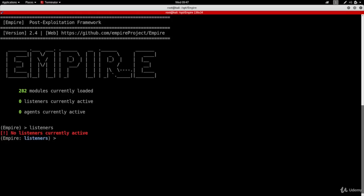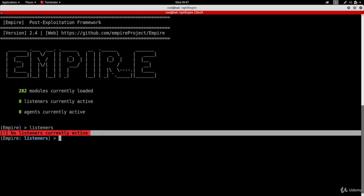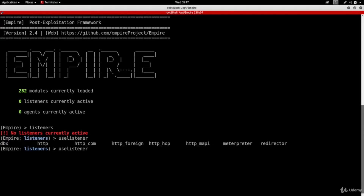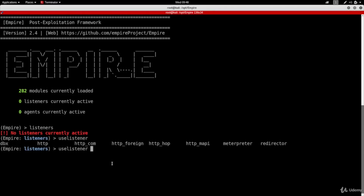Typing 'listeners' takes me to the listeners menu and it's telling us there are no listeners at the moment. To use a listener we're going to use a command called 'use listener', then press space and press the tab button twice. It lists all the listeners I can use: meterpreter, http hub, http com, and a normal http, which is the one I'm going to use. This is basically very similar to what we do when we use the multi-handler with Metasploit.